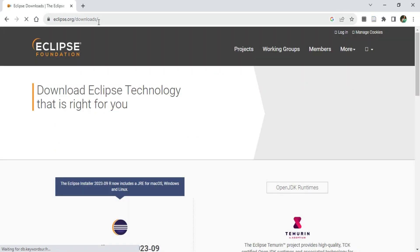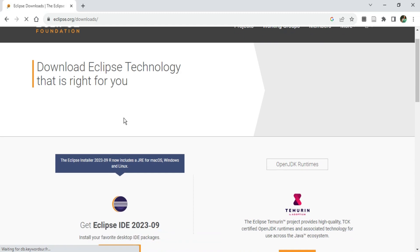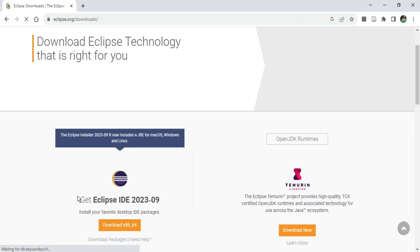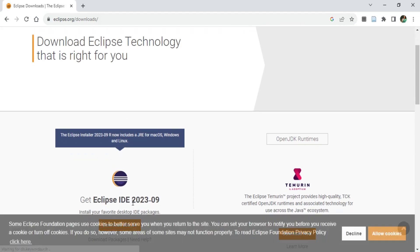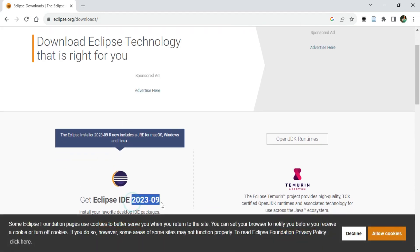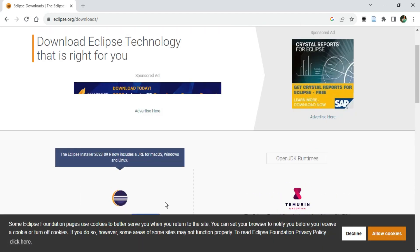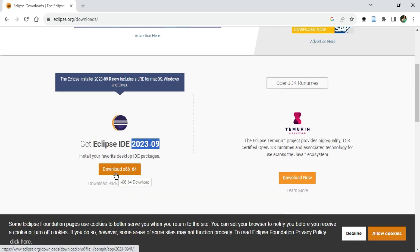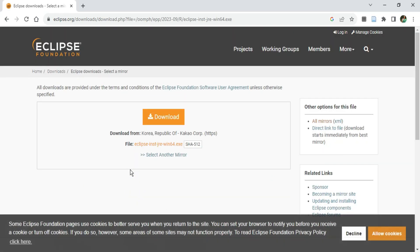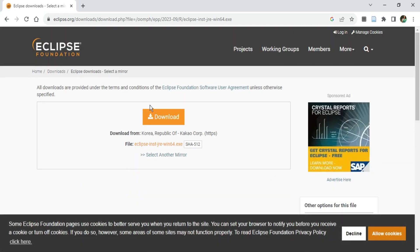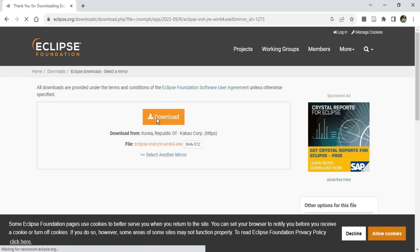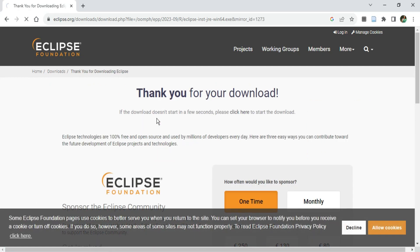Scroll down and you will see a button 'Download x86_64'. Click on that button. It will redirect you to another page where you need to click the download button, and now the download has started.